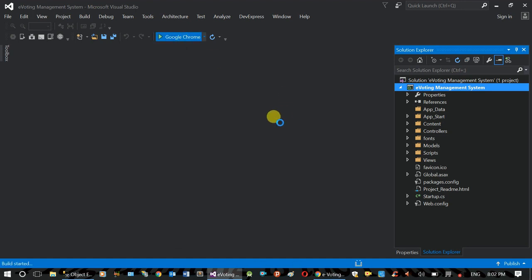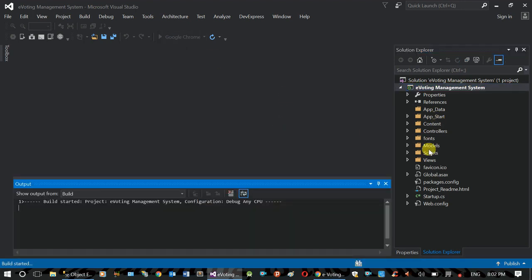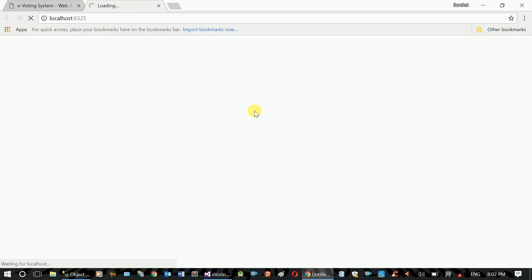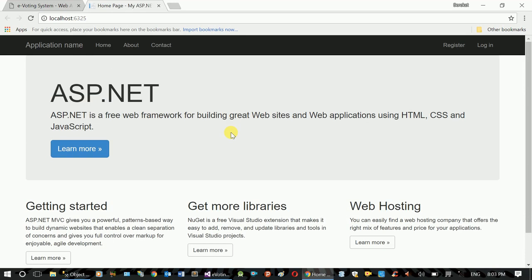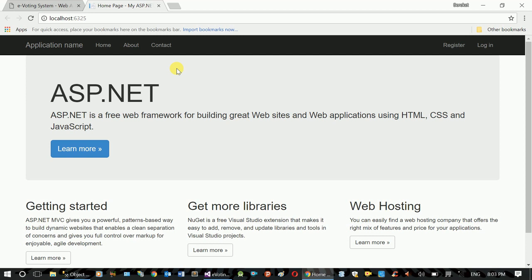Some views are not available yet, but the default file structure is available. Click on the link. The project is available — this is the default MVC application. We'll explore the MVC structure. The navigation link and menu are available.